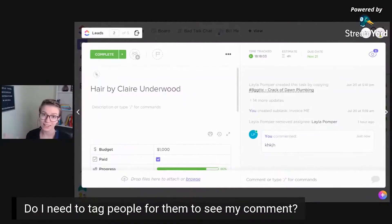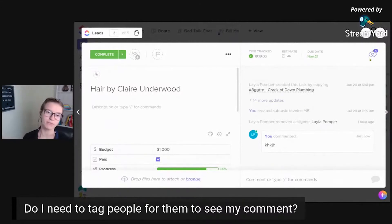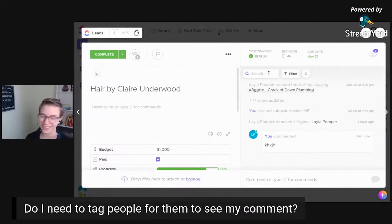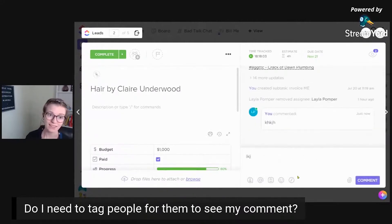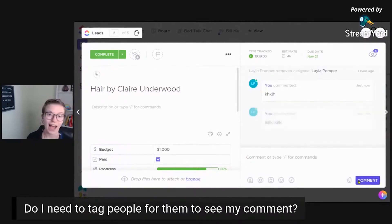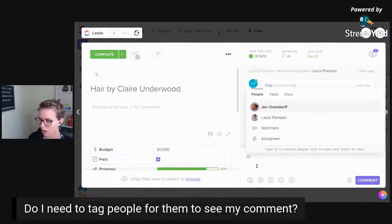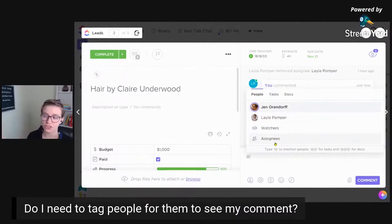Tagging is always a good practice because here's what could happen: someone could be so tired of being notified about a task and remove themselves as a watcher. You don't notice that, and you just assume they're still a watcher and you post — they don't see it. That's why it's good to always tag, because you're for sure going to have your comments seen by that person. Also, just last week a new feature came out where you can now tag all watchers or tag all assignees, kind of like a blast just like you might be used to in Slack.